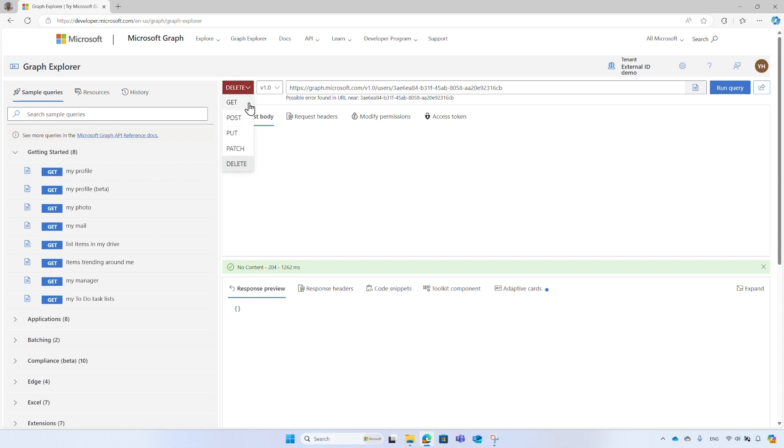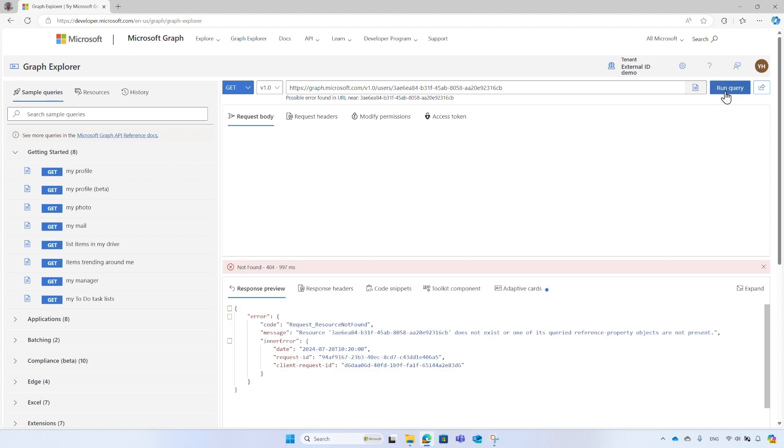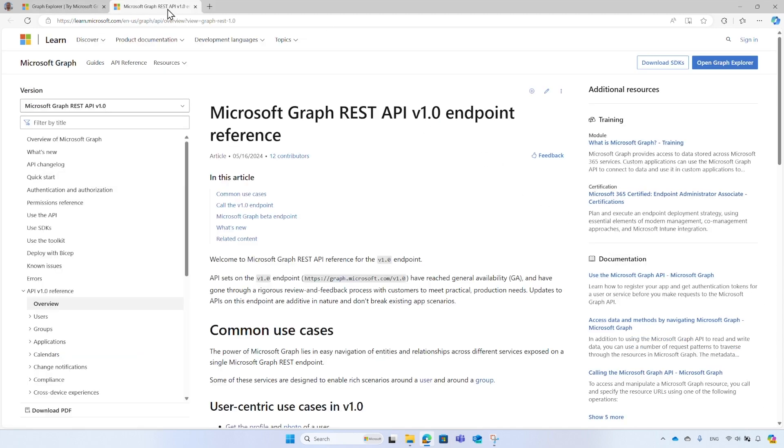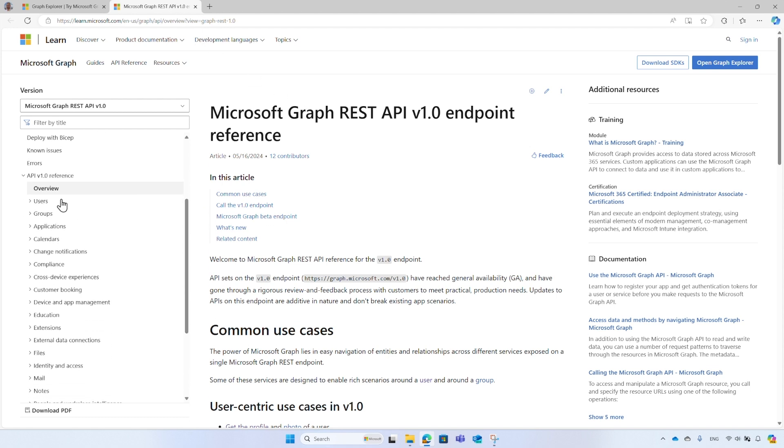If you change the HTTP method to get and try to read the account, it will fail. To learn more about the operations, from the header, select API, then API reference. From the menu, you can find the object types. Keep in mind that not all of the objects and operations are supported by Microsoft Entra External ID tenant, so always check the documentation.